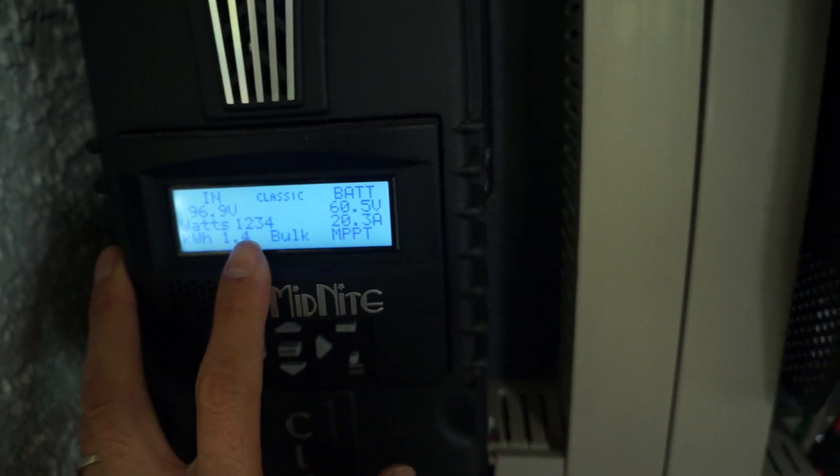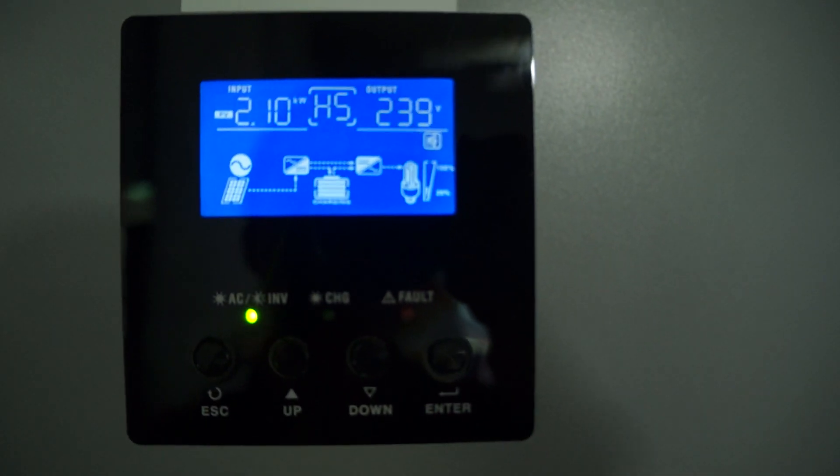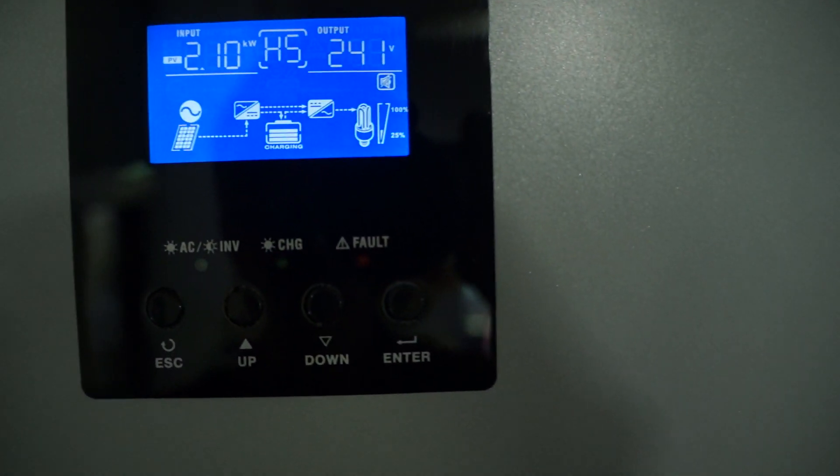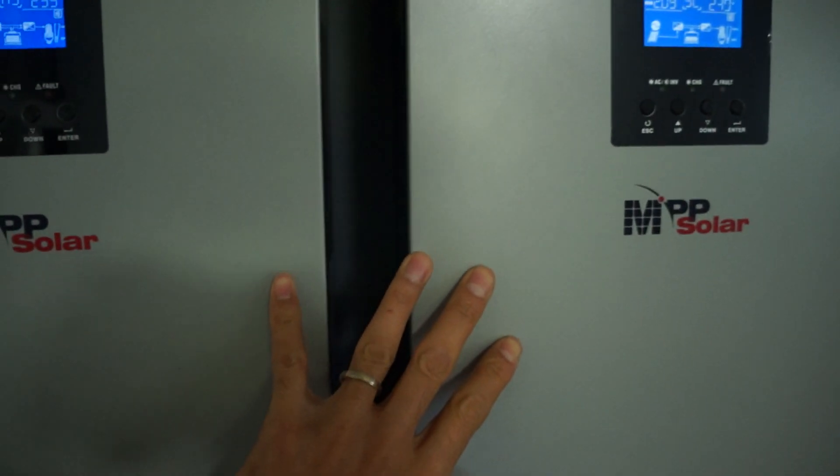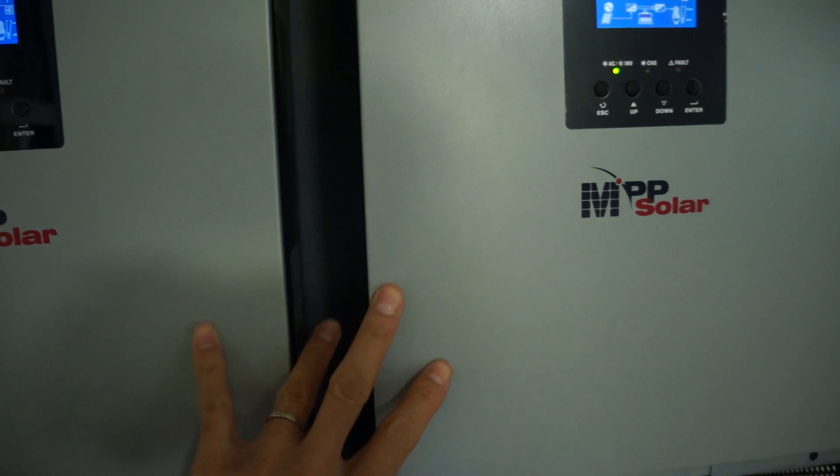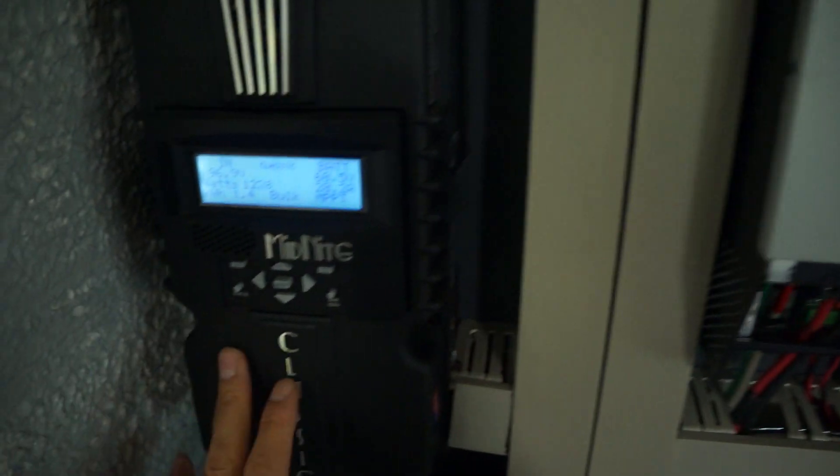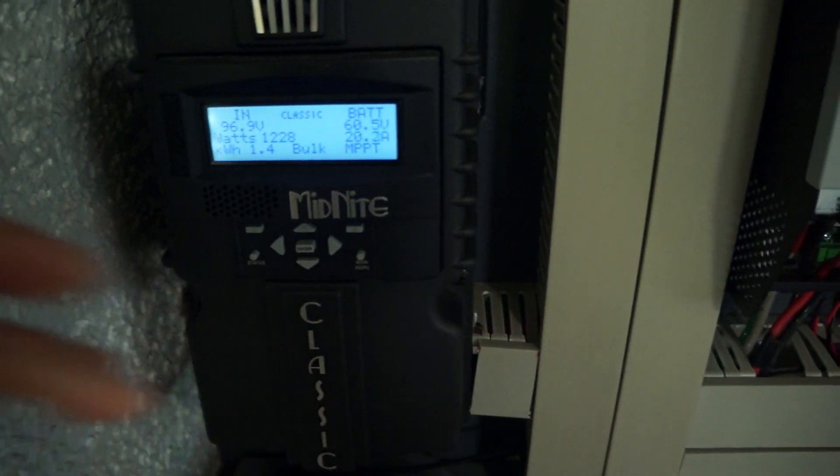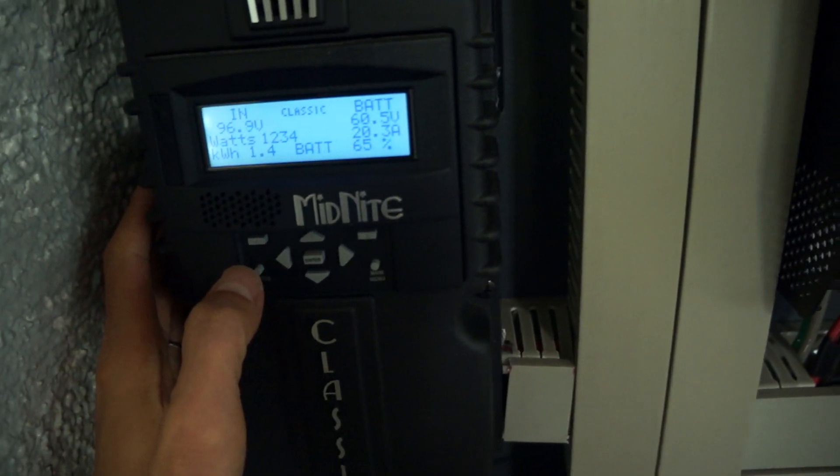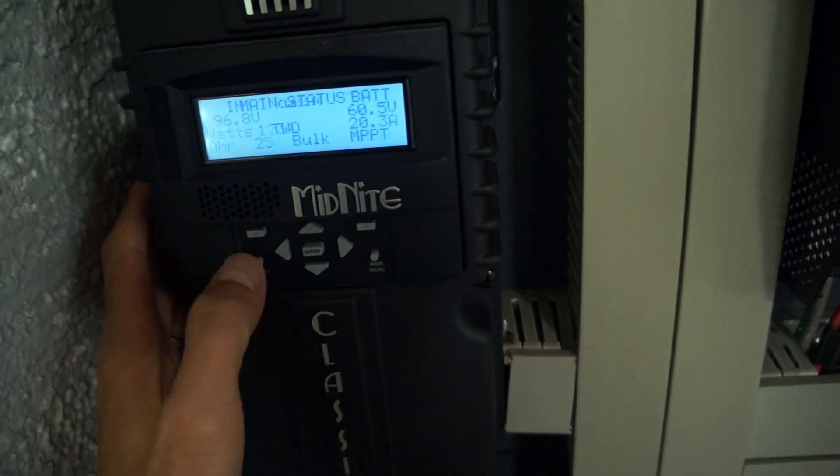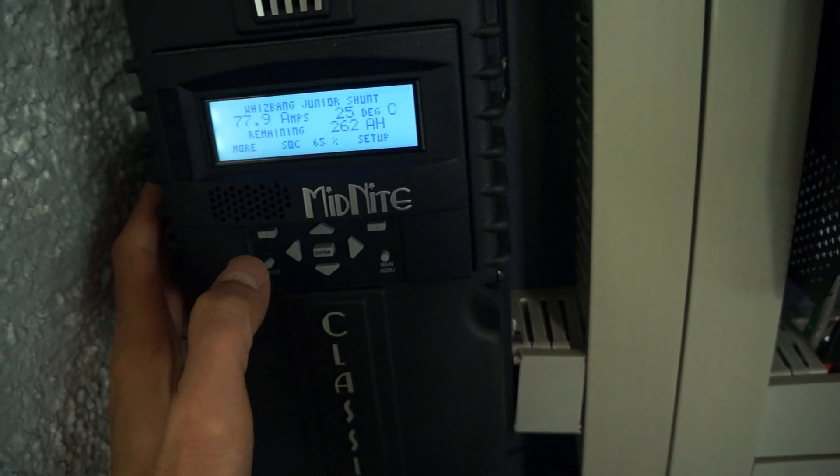And the two big arrays, each of them is giving off 2100 watts as you can see over here. So these two combined would be 4200 and then plus the 1200.